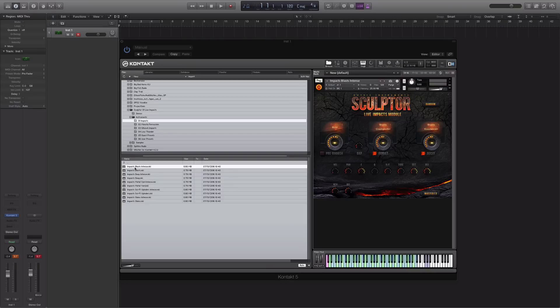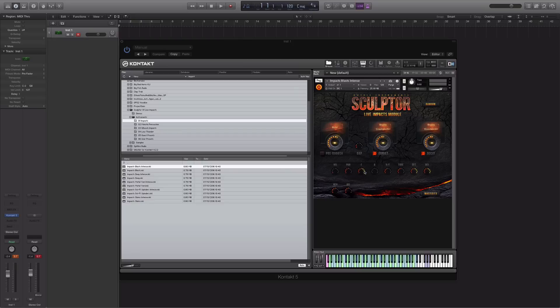So for the walkthrough, I've loaded up the impacts blast intense preset, and I'm just going to quickly play through some of the sounds. Then I'll enable the pre-wish and change some of the presets within there, and also play around with some of the dials down here so you get a feel of how everything works.